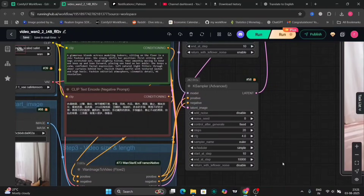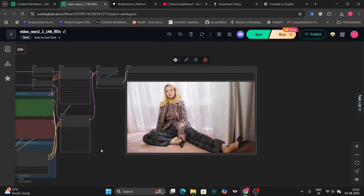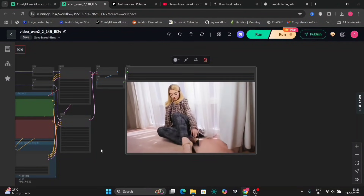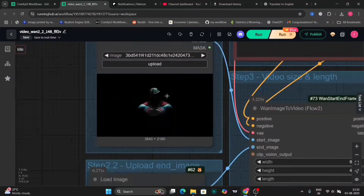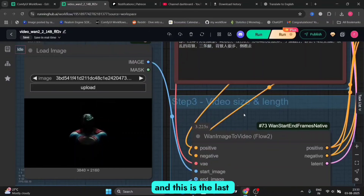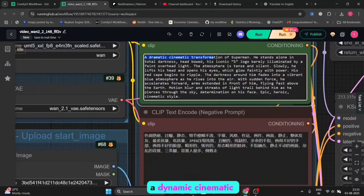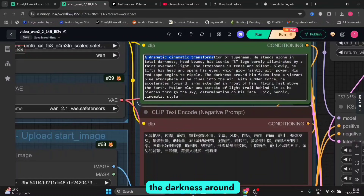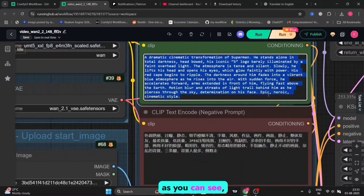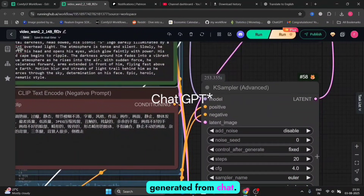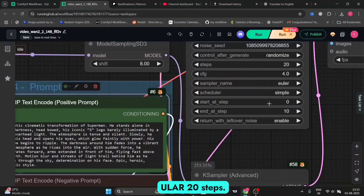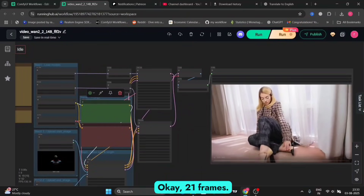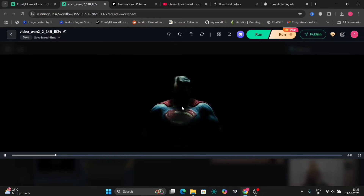Now let's try another example. As you can see, Superman is the first picture and this is the last picture. The prompt is: a dynamic cinematic transformation of Superman — he stands alone in total darkness, his eyes glowing faintly with power, his red cape begins to repel the darkness around him, fading into a vibrant scene. This prompt was generated from ChatGPT. We're using ULAR, 20 steps, and 21 frames. As you can see, this looks good, but we can make it better.